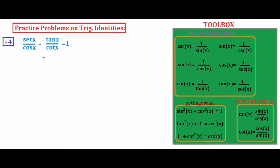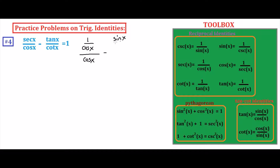Problem number four: we are going to verify secant x over cosine x minus tangent x over cotangent x equals one. We are going to express secant x as one over cosine x, tangent x as sine x over cosine x, and cotangent x as cosine x over sine x.